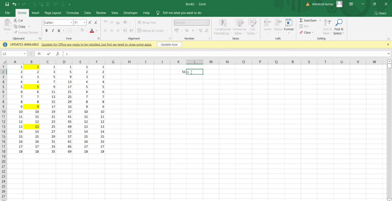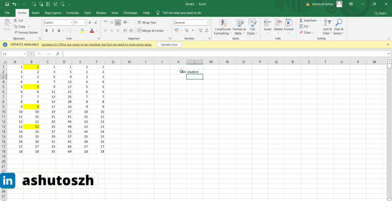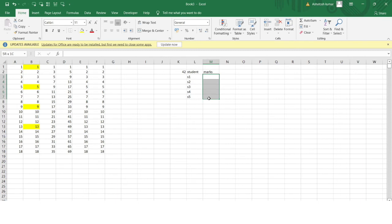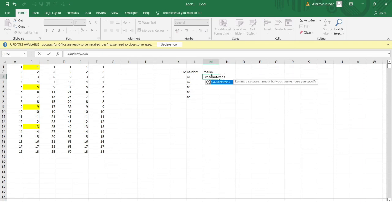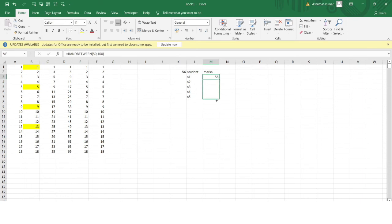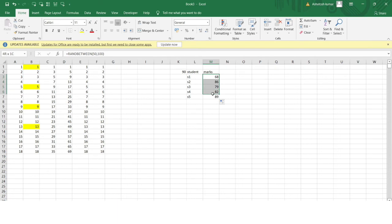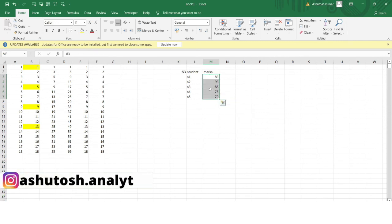Let's say I have a student column with student IDs and I want to generate sample marks data between 50 and 100. I use RANDBETWEEN with bottom as 50 and top as 100, press Enter, and drag the formula down — you can see numbers between 50 and 100 appear for all students. Note that RANDBETWEEN changes dynamically every time you press Enter, so to make it permanent, use Ctrl+C then Ctrl+V and paste as Values.